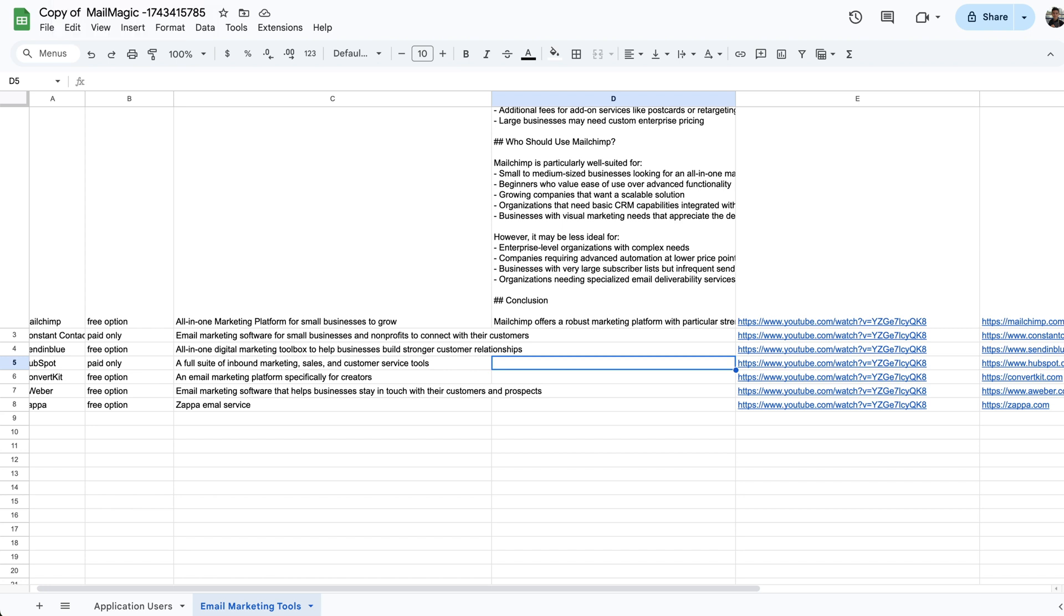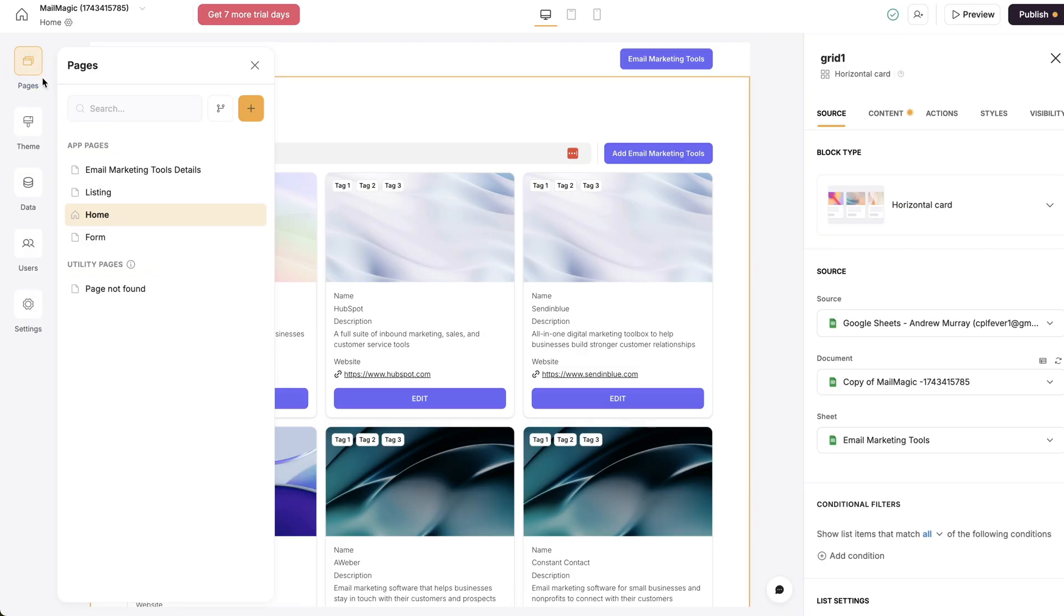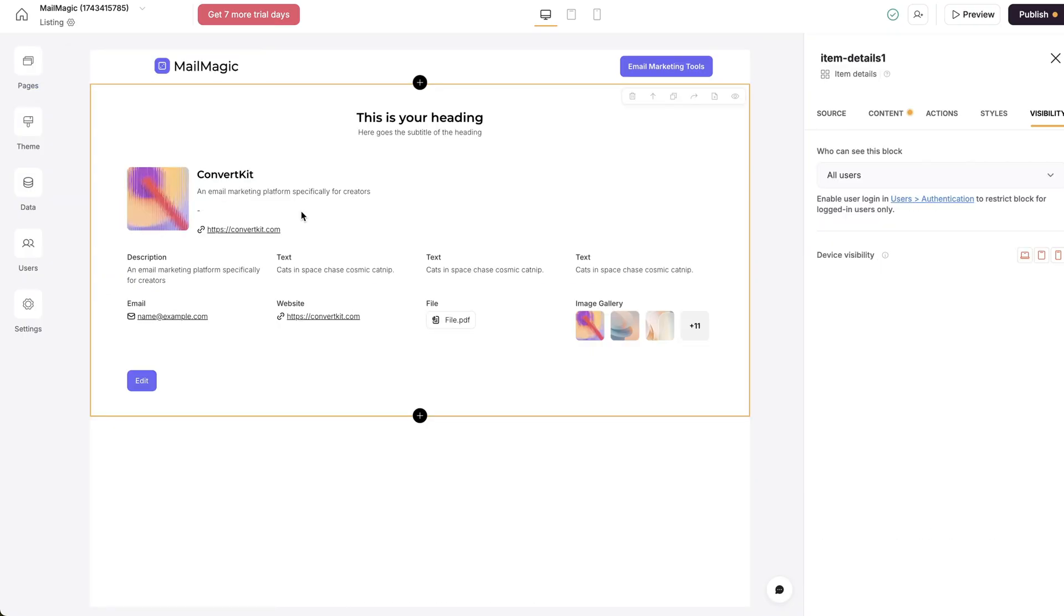You can publish it on your own domain. So all in all, this is a really quick way to build a directory.